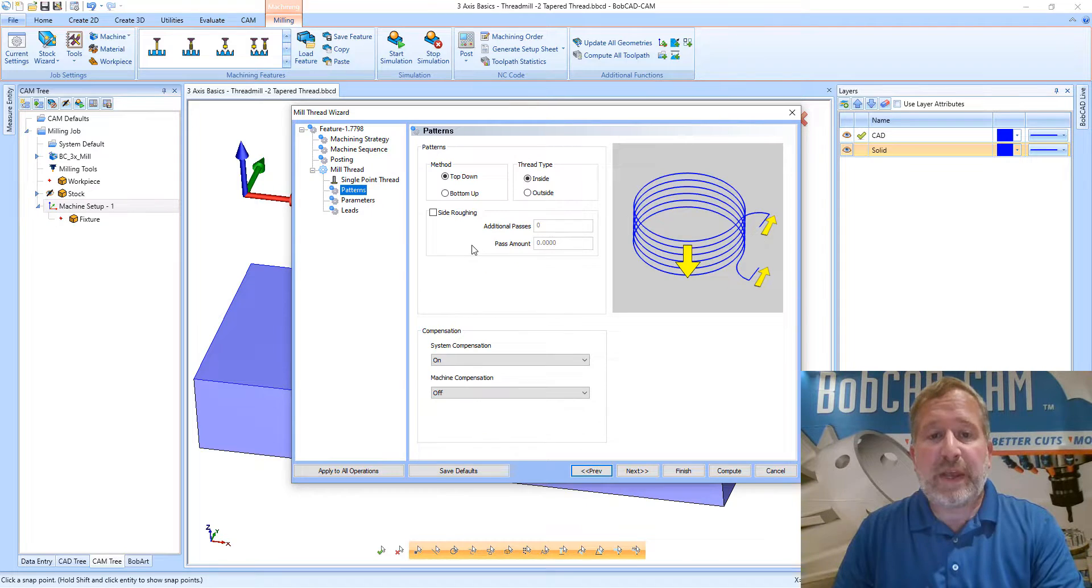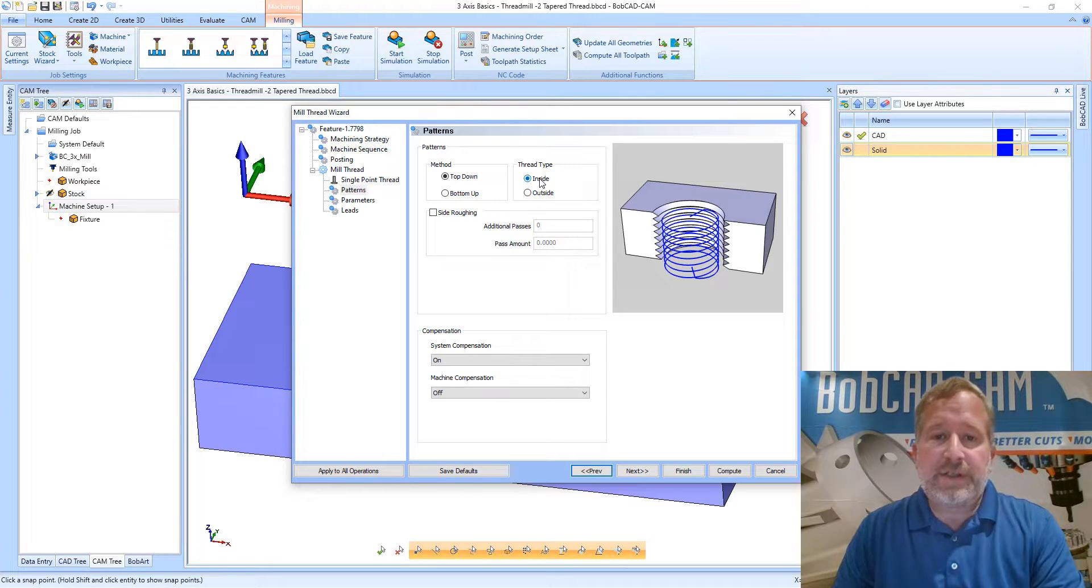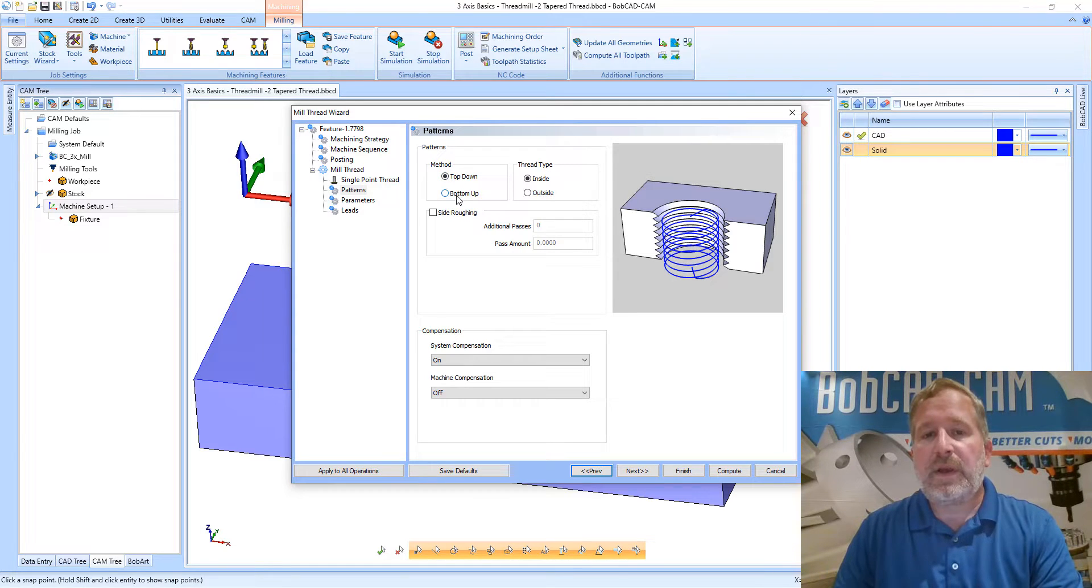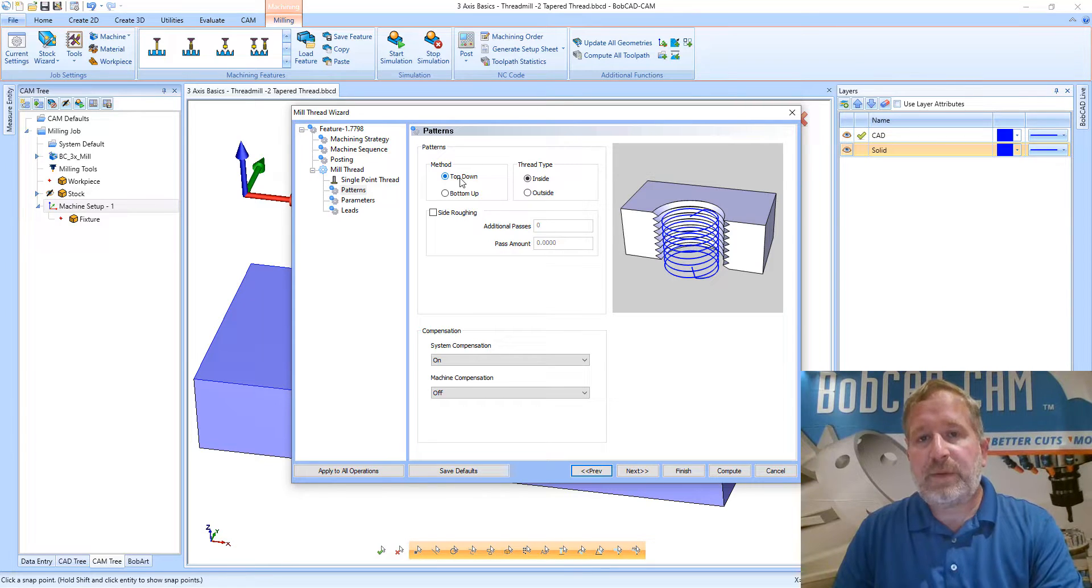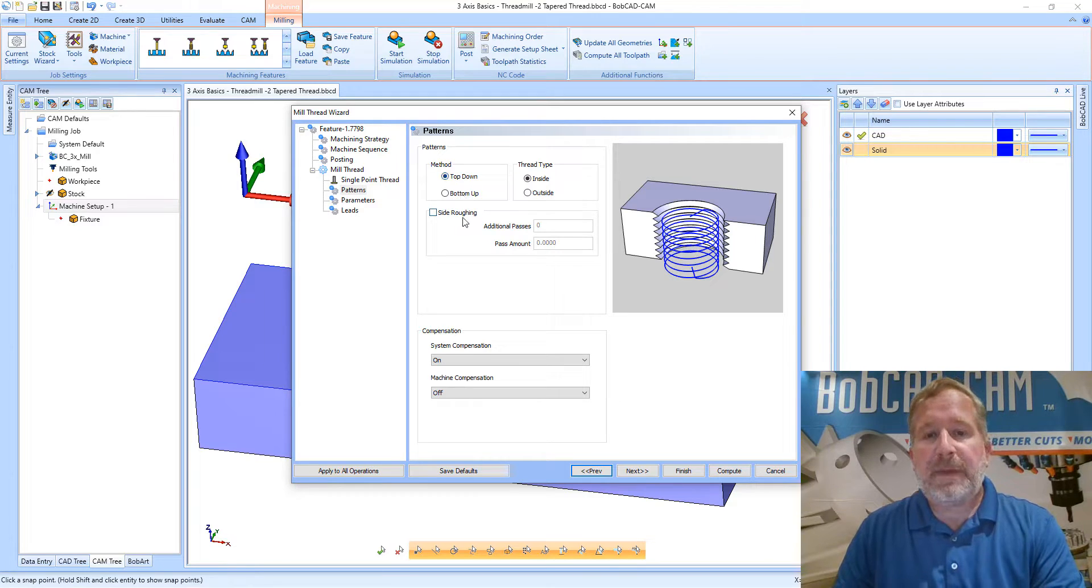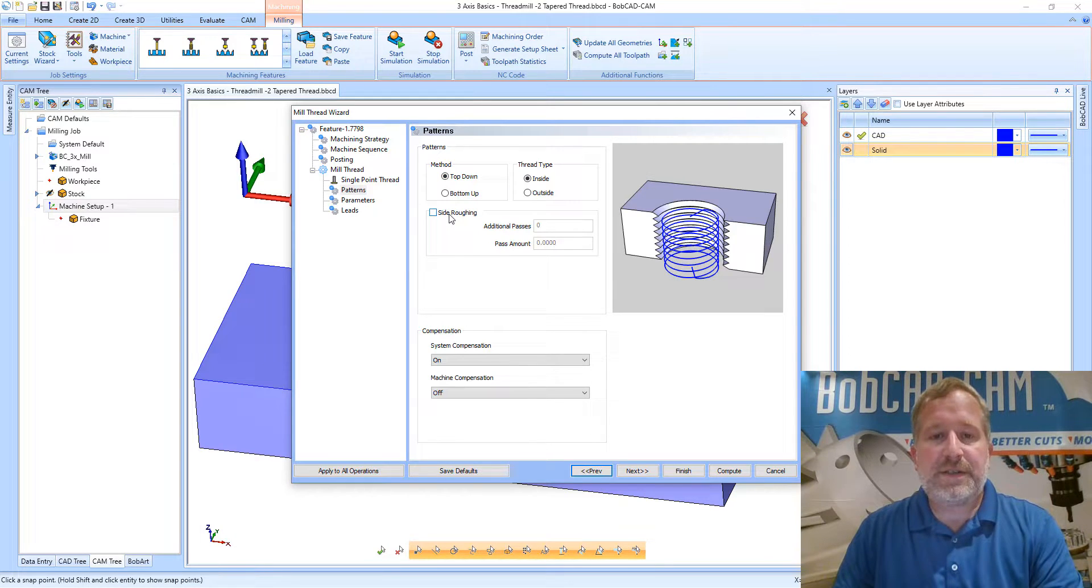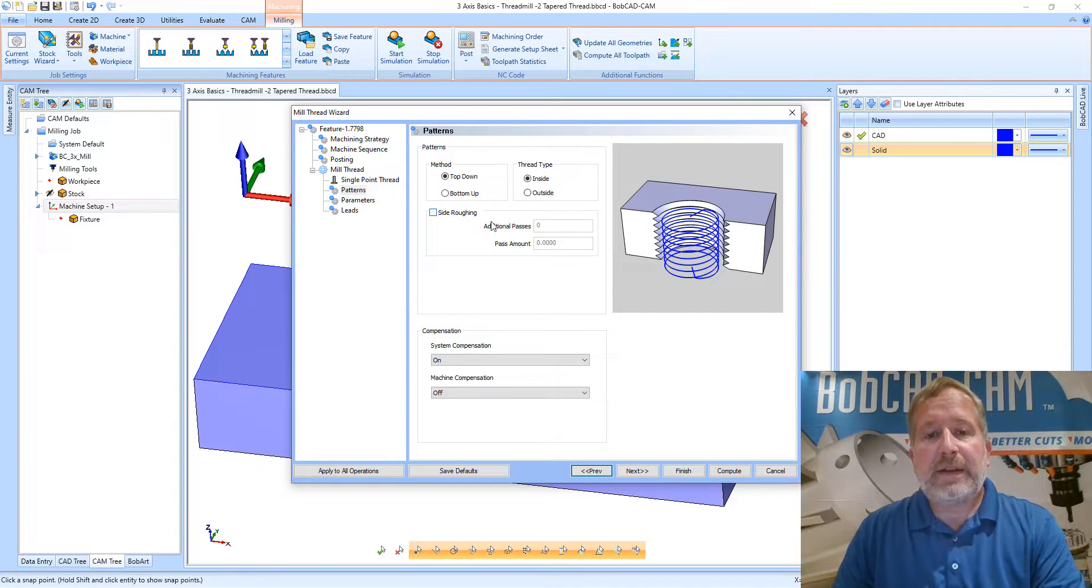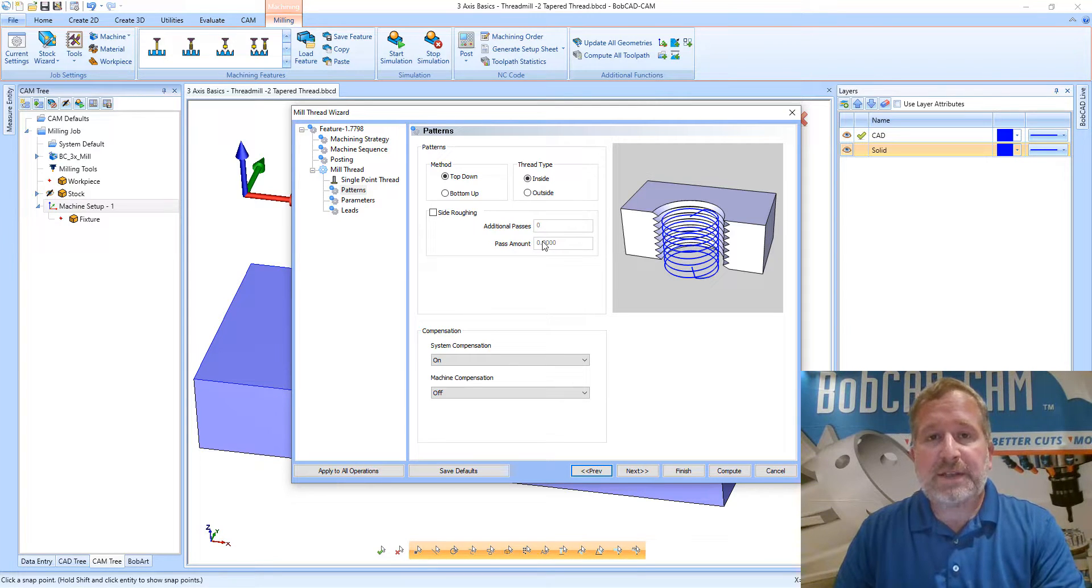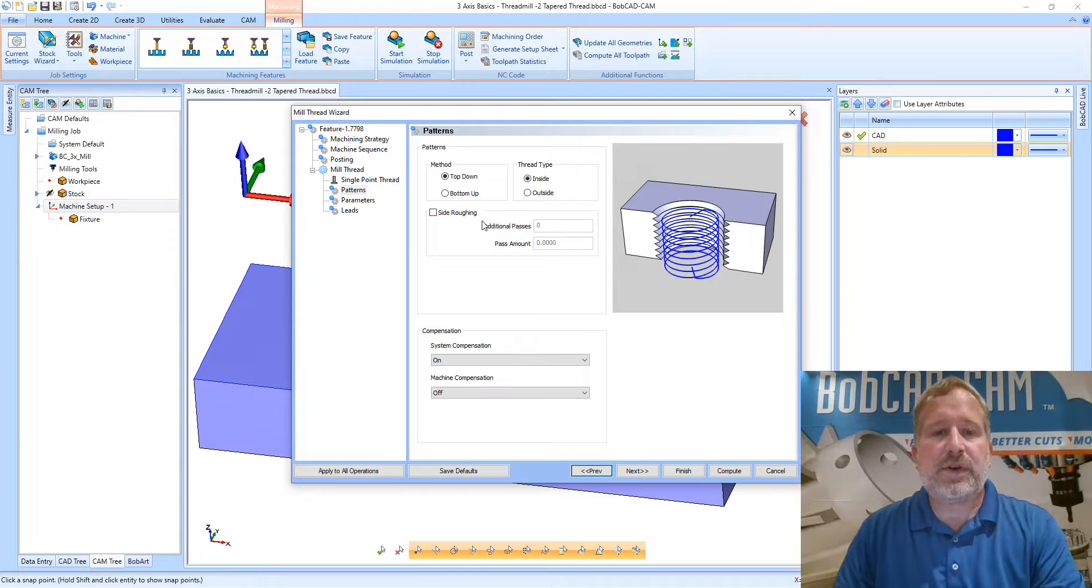Moving on to the patterns page. Under the patterns group we have the method and the thread type. We're doing an inside thread and we can machine either from the top down or the bottom up. In this particular case it's a through hole so I'm not worried about chips piling up in the bottom of the hole, so I can use the top down option. If we wanted to do multiple passes and work our way in as we were machining the thread, we could turn on side roughing and define the number of additional passes and the amount that each of those passes should be. But for this example I'm just leaving those turned off.